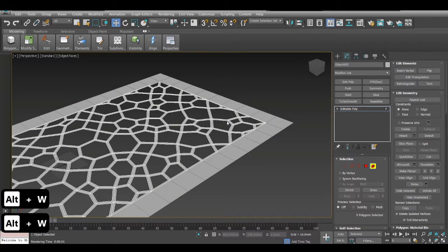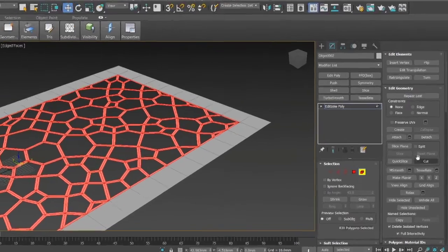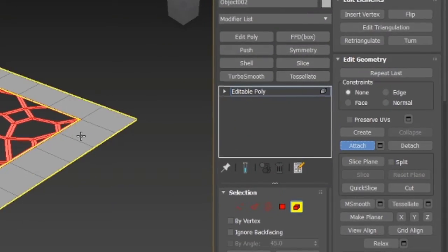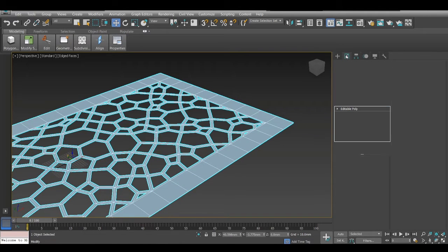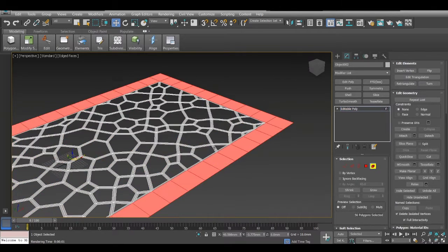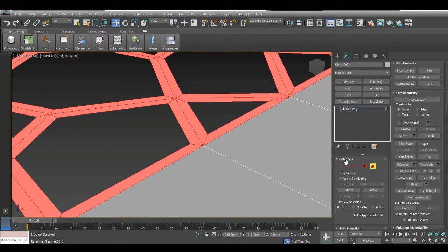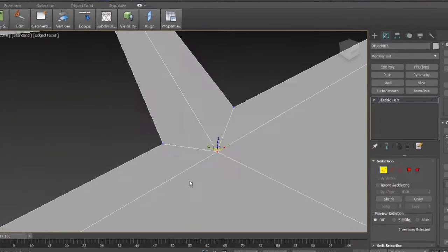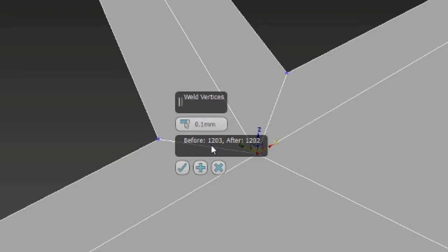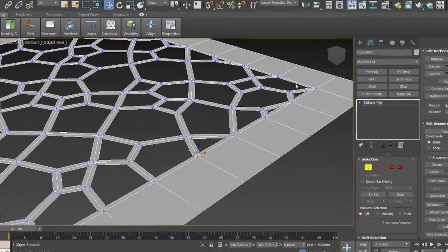Now what I want to do is attach them — I select this and then attach to this. So now this is actually one object, as you can see it selects the whole thing. It's one object but two separate elements. When we try to weld them it shows before welding: 1203, and after: 1202. So there were two vertices and now it's one.